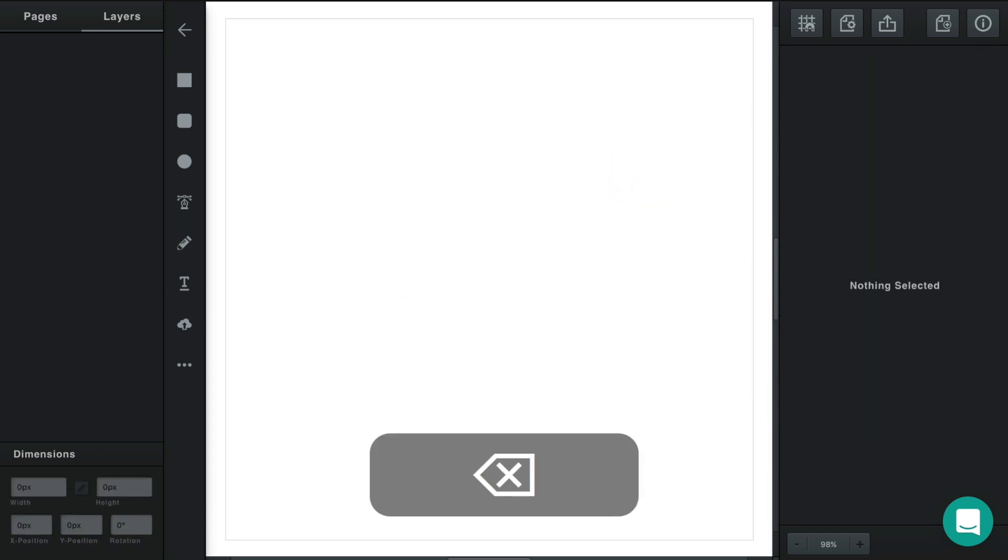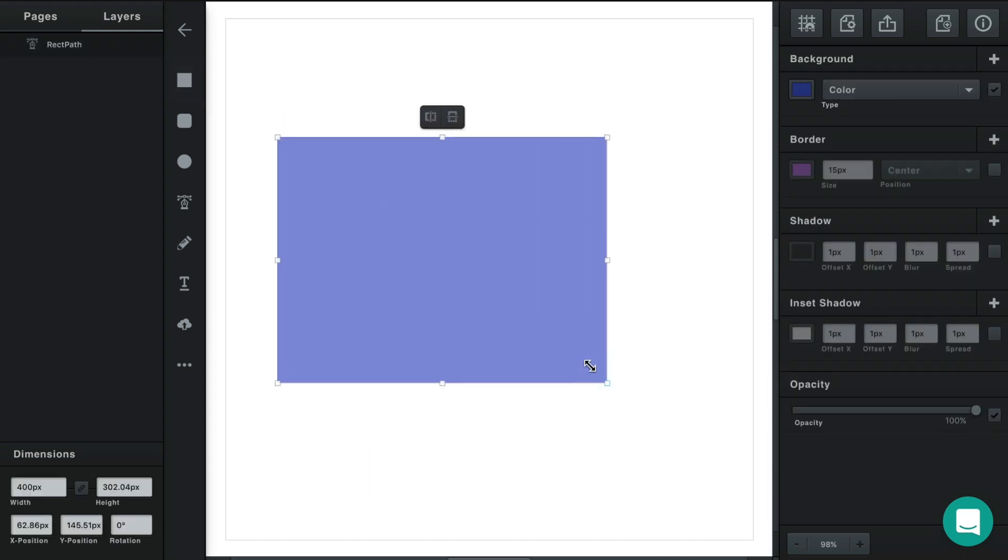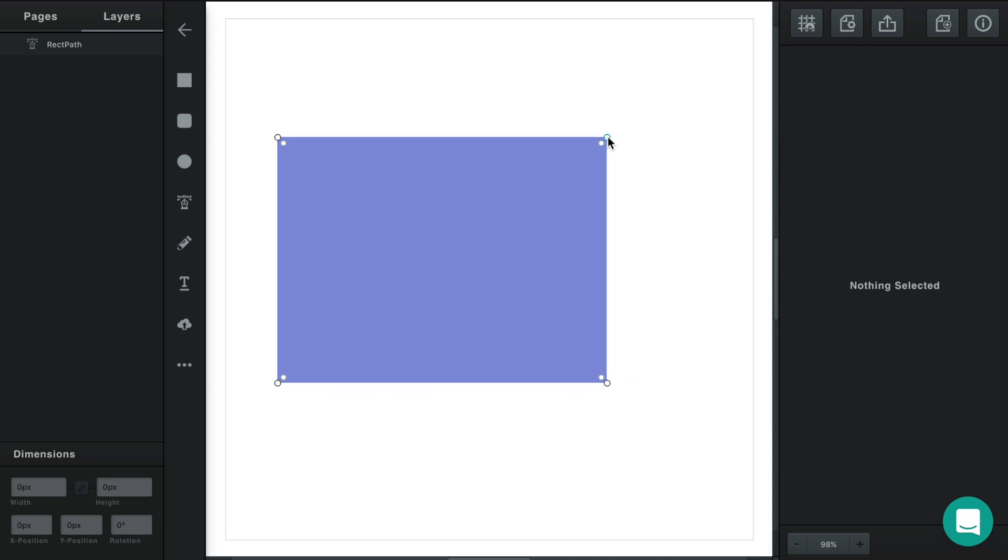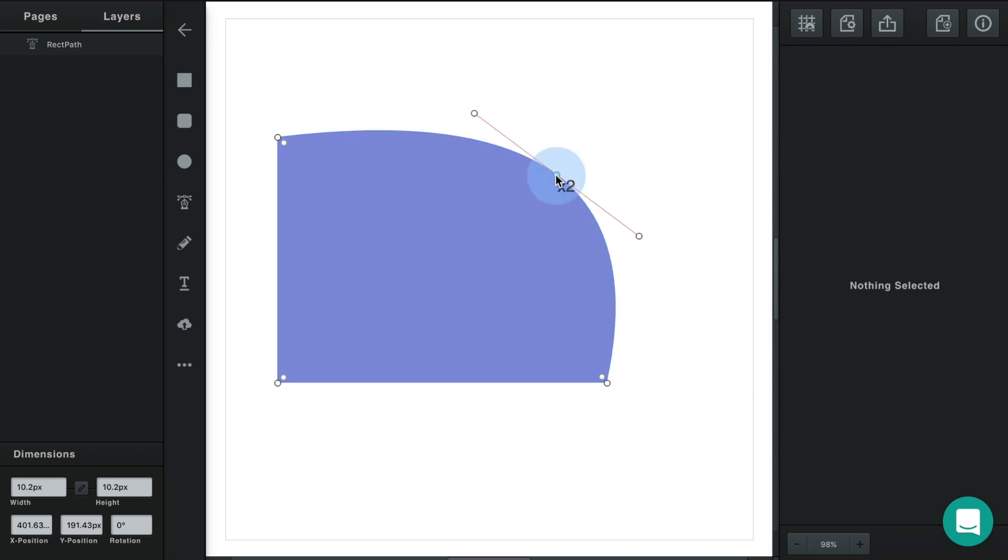Now in Vector there's two different kinds of points on a path. You have straight points—there's four straight points here—and you have curves. Now you can switch between both by double clicking on the point. So you'll see that this is a curve. I double click it and it changes to a straight point. I double click it again and it changes to a curve.